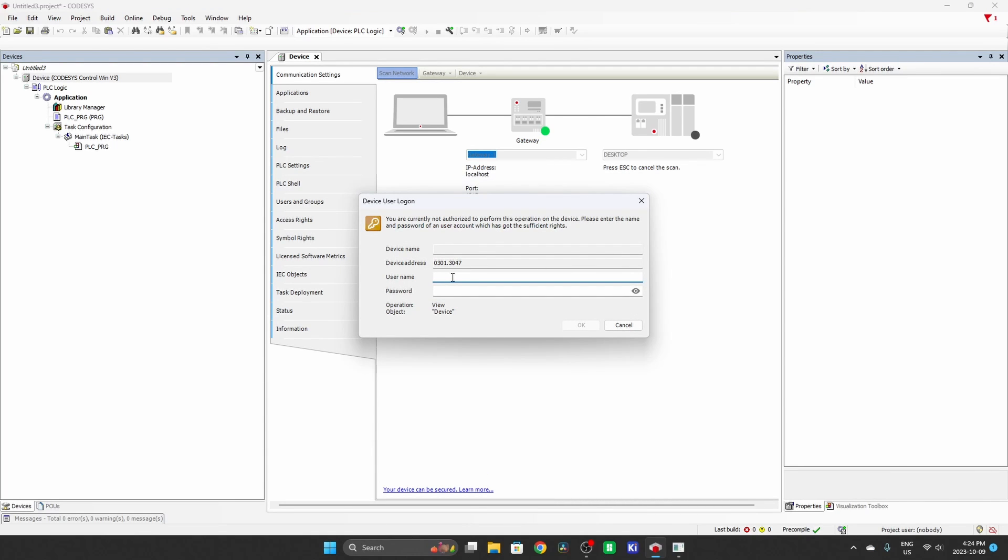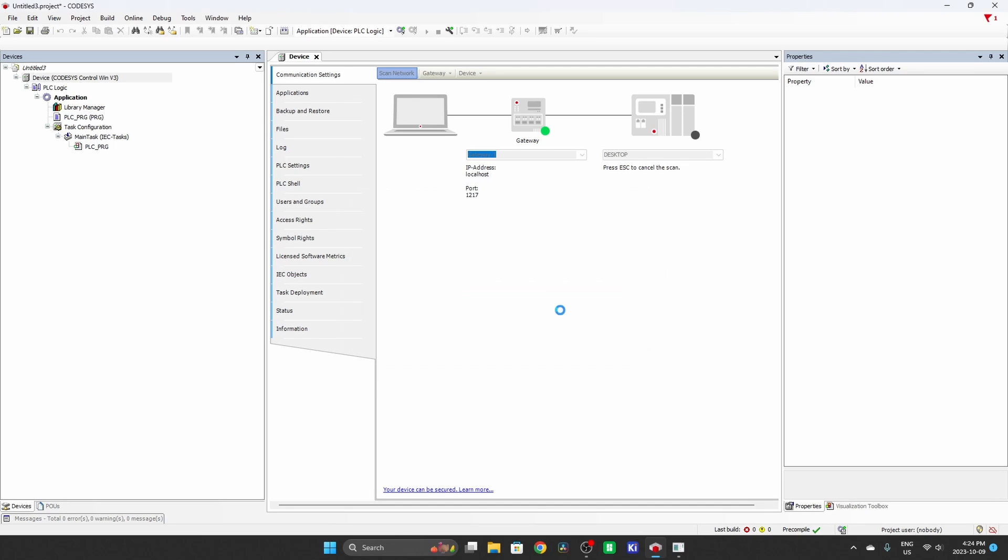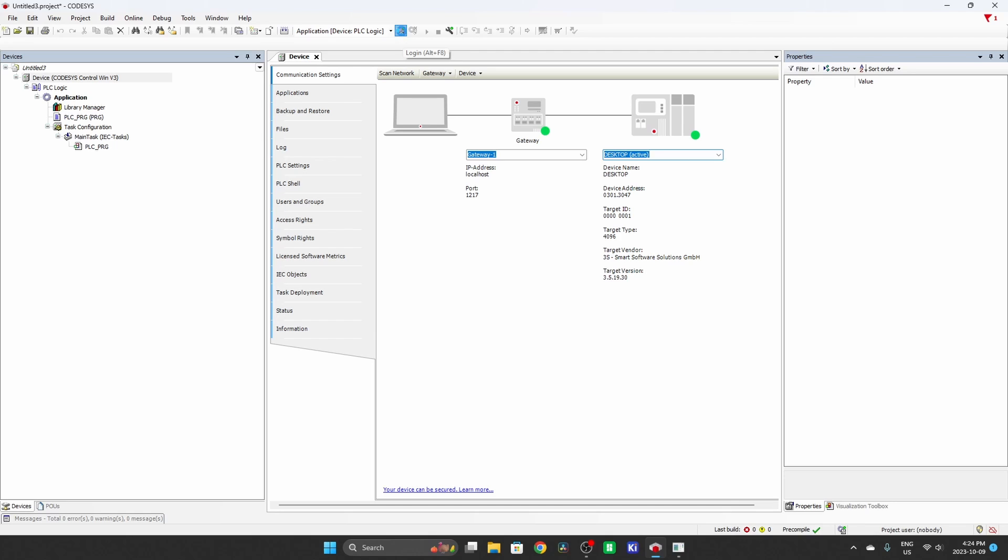And you will have given it a username and password before, mine is Assist Automate Stuff. And my password is 123. So there you go. I've got a connection. I've got through my gateway to my device. And now I can do a login.